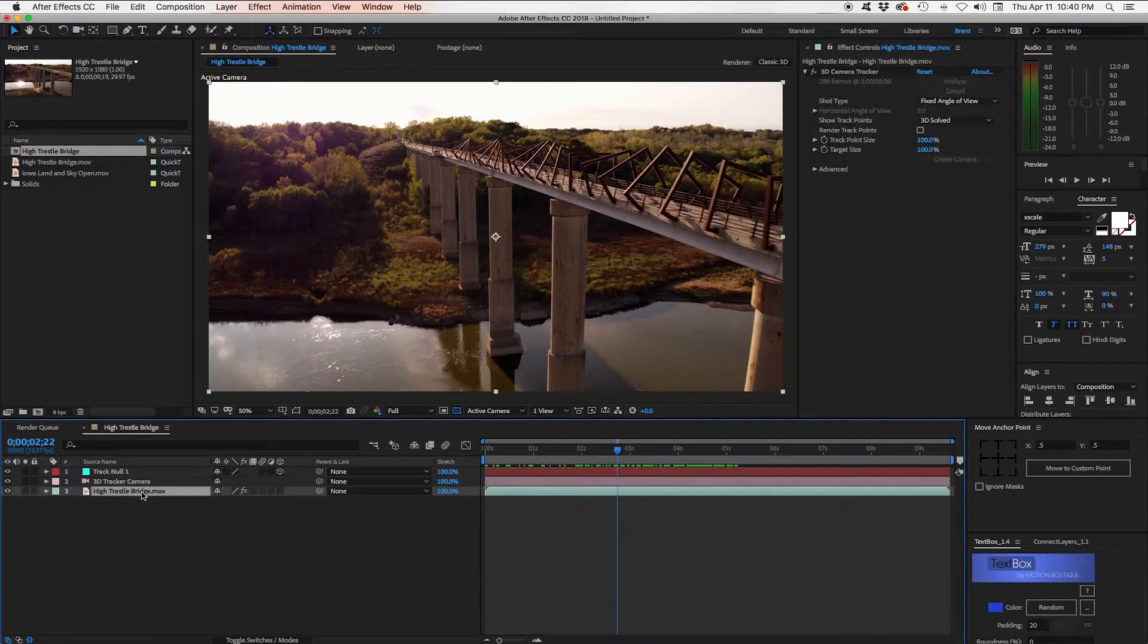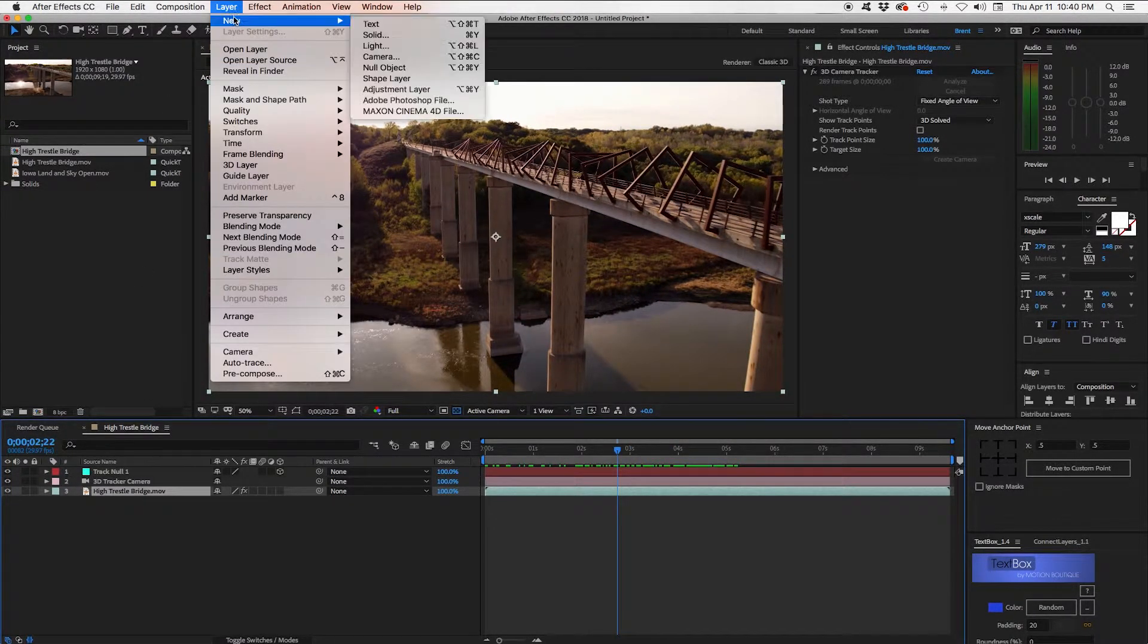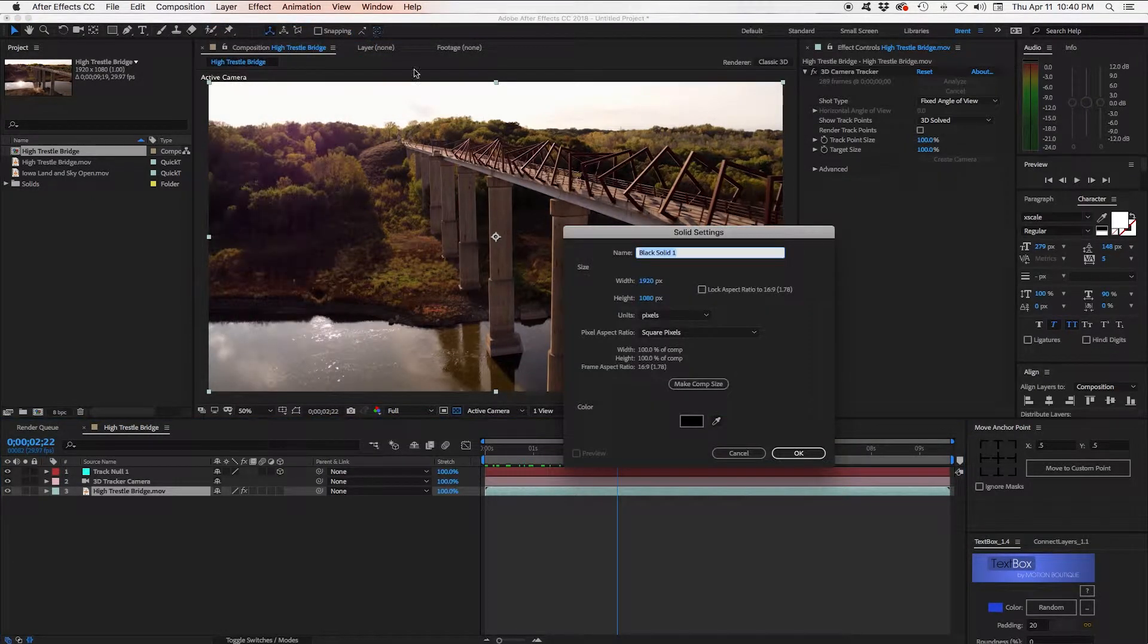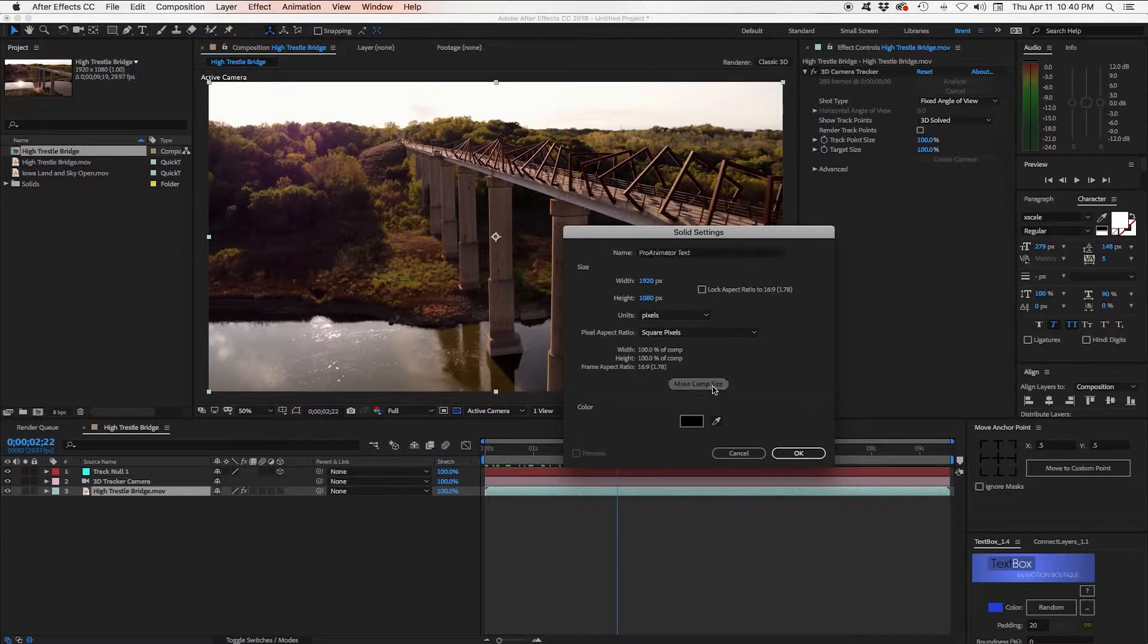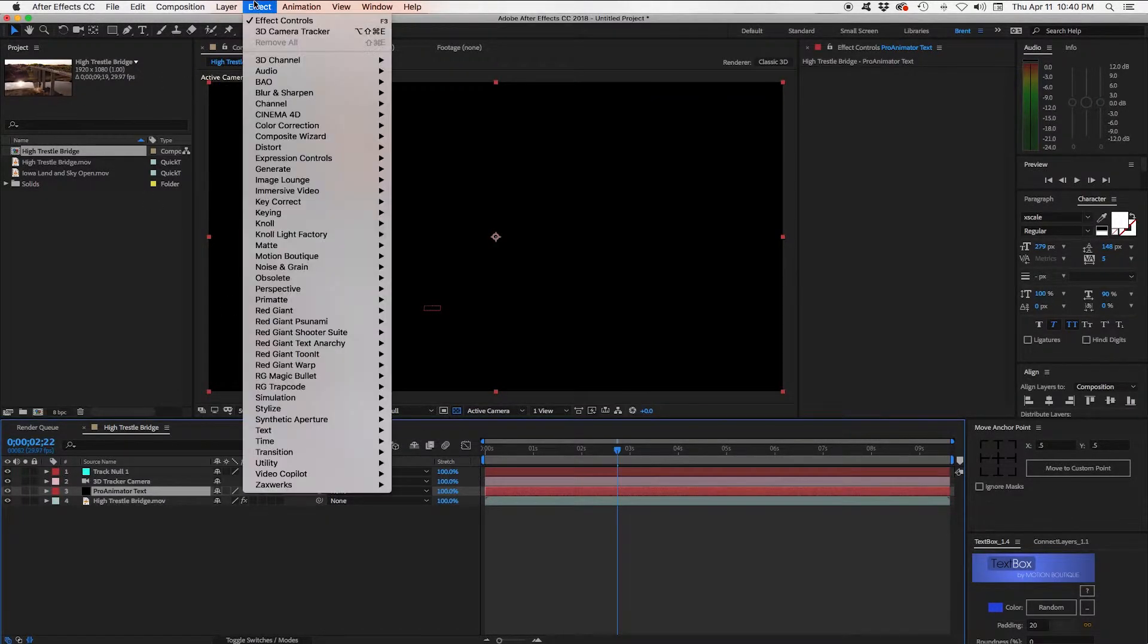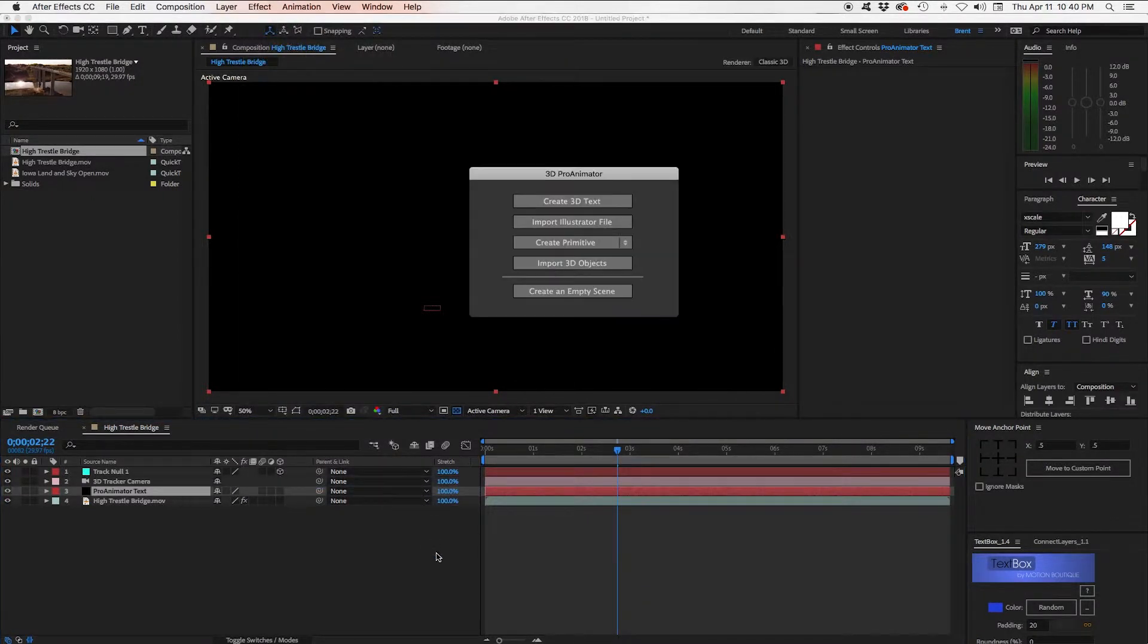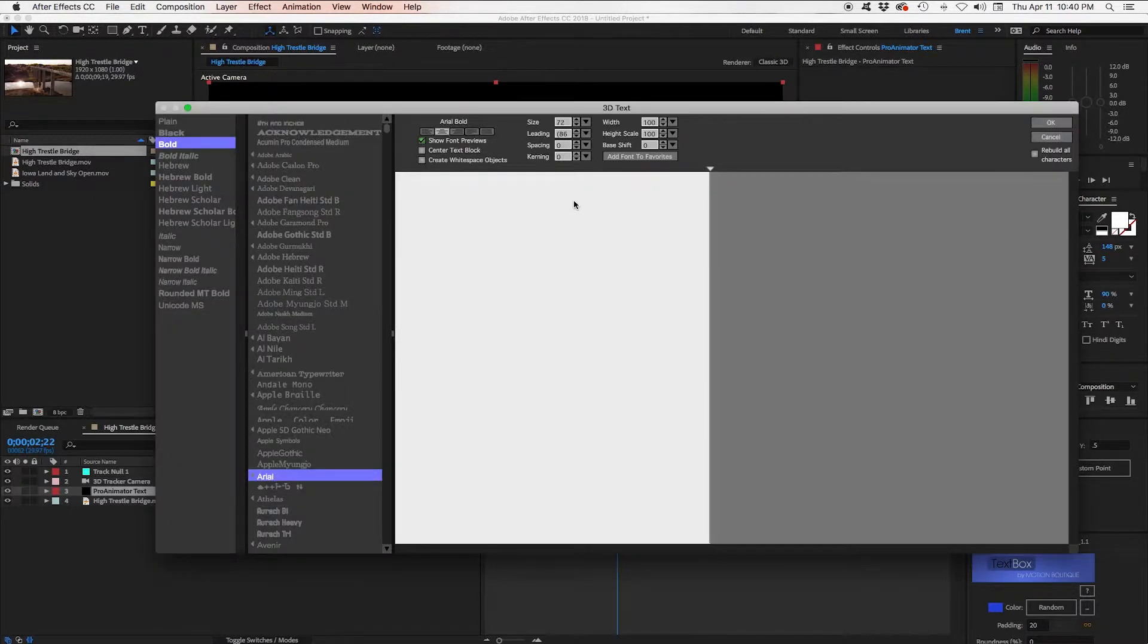Now what we need to do is add a new layer. Solid. This will be our Pro Animator layer. Let's call it Pro Animator Text. Make sure it's Comp Size. Click OK. Then we need to add our effect. Zaxworks Pro Animator. And right away we get these options and what we want is text. So let's do Create 3D Text and we'll type it up.